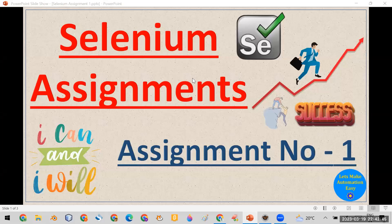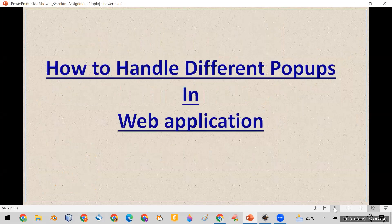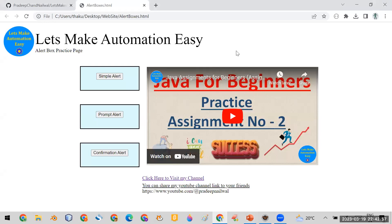Welcome to assignment one of the Selenium assignment series. In this assignment, you will learn how to handle different types of pop-ups in a web application. For this purpose, I have designed a webpage which you can use for your assignment.